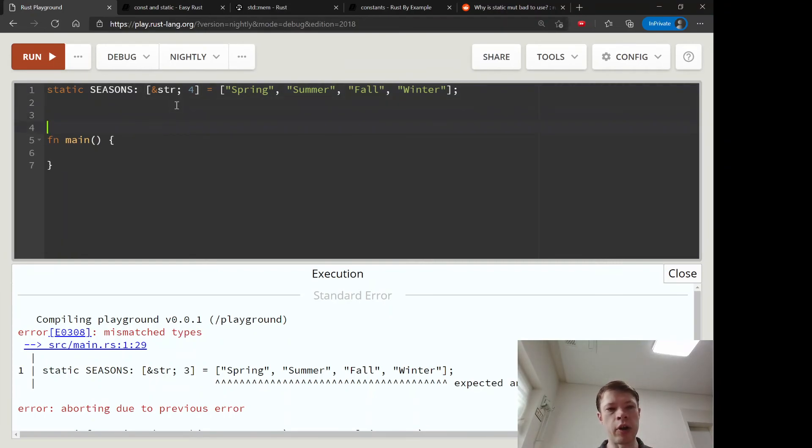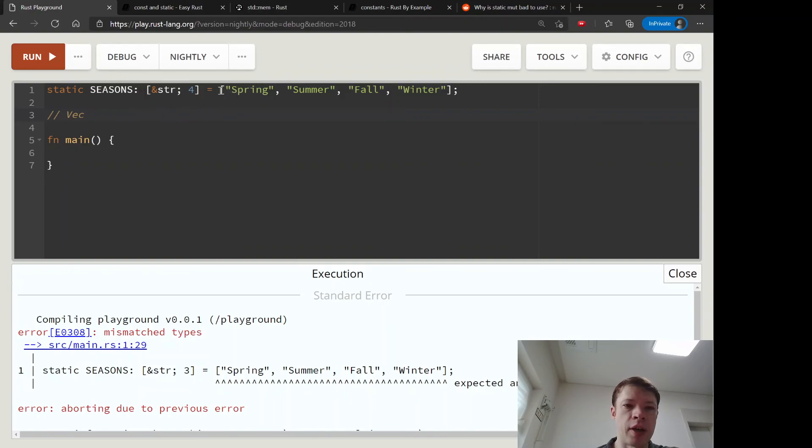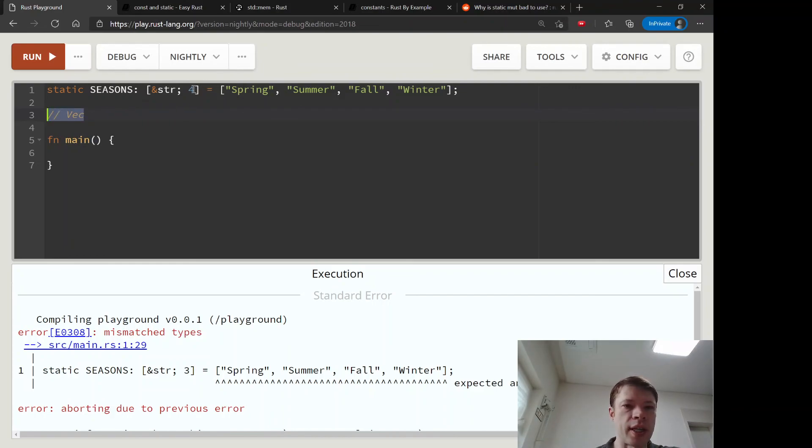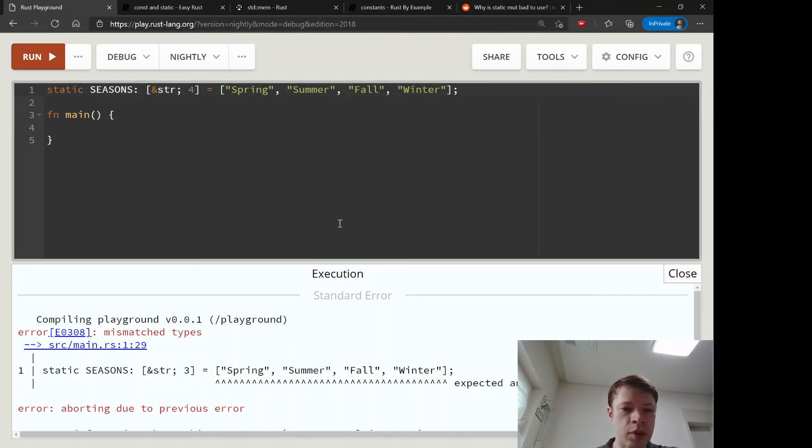And later on we're going to see something else, a type called a vec, which is much more flexible than an array. But arrays are really fast, and if you can use them and you don't need the extra functionality, then an array can be a really good idea. Vectors are fast too, but arrays are even faster.